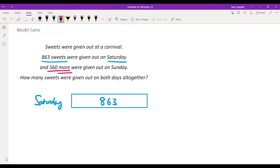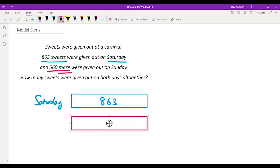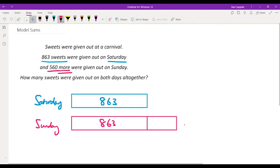So the first step would be to draw a similar block and represent this as the first step. That means on Sunday, we first managed to give out 863 sweets. And beyond that, we managed to give out another 560 more. We'll represent it with an additional block and put the number 560.